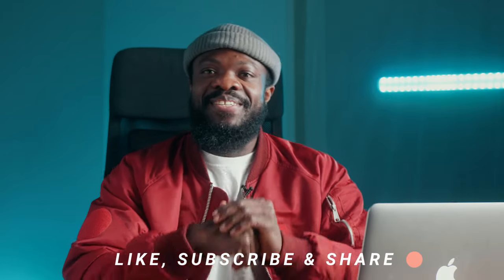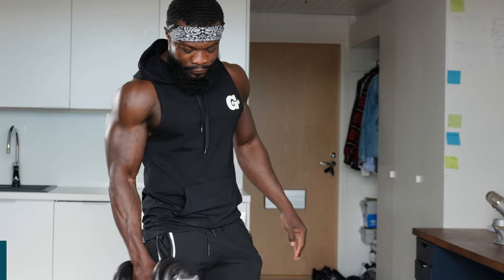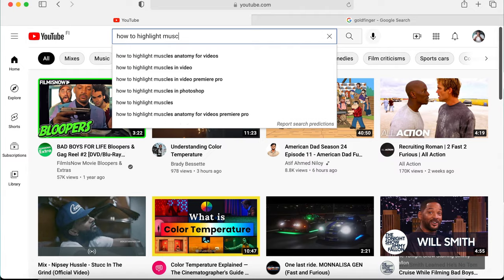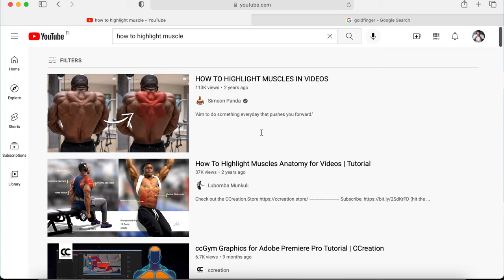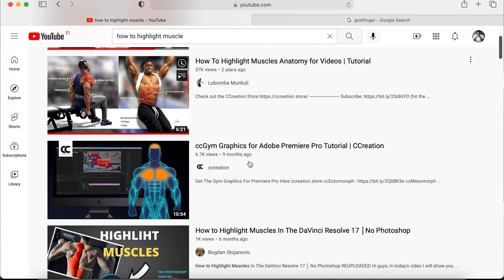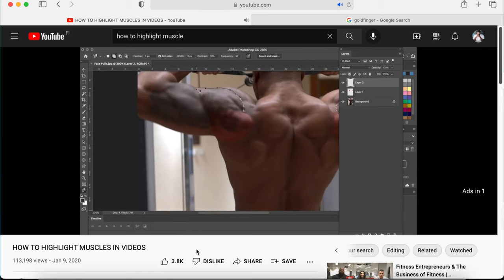What's going on guys, welcome back to another video. In today's video I'll be showing you guys how to highlight your muscles using Final Cut Pro 10. From the tutorials I've been seeing online, usually they get a screenshot from Final Cut Pro 10, move it to Photoshop and do all the necessary stuff over there, but I feel like it's kind of a long process.